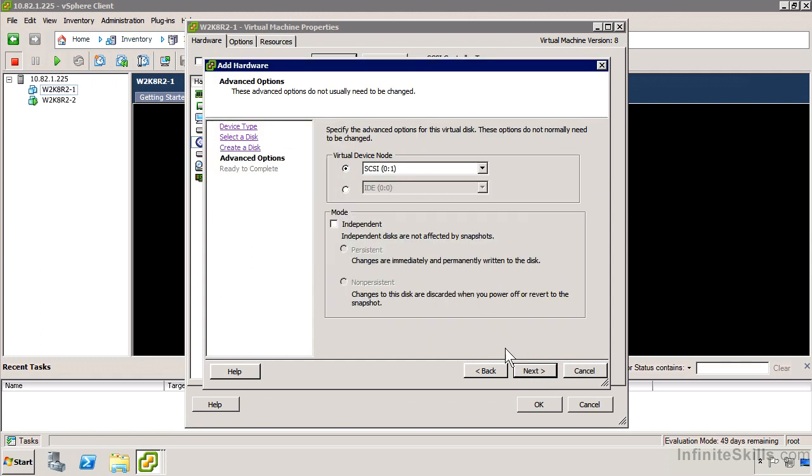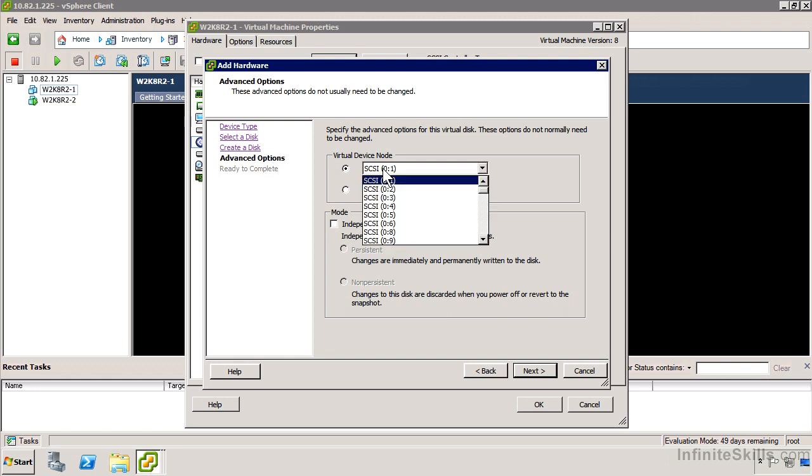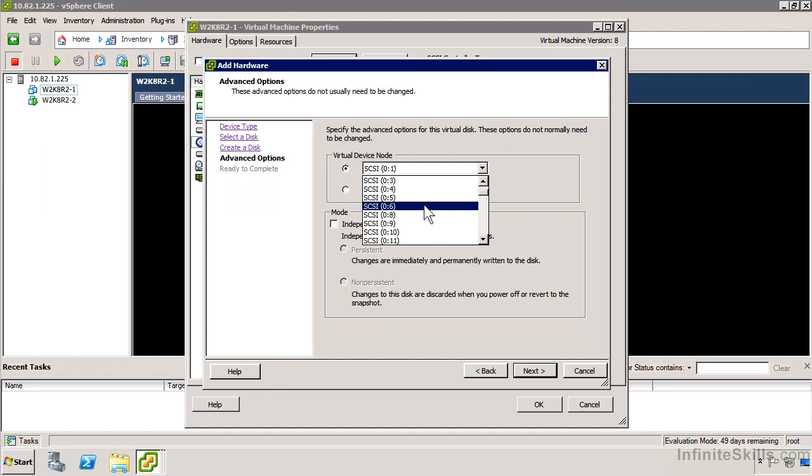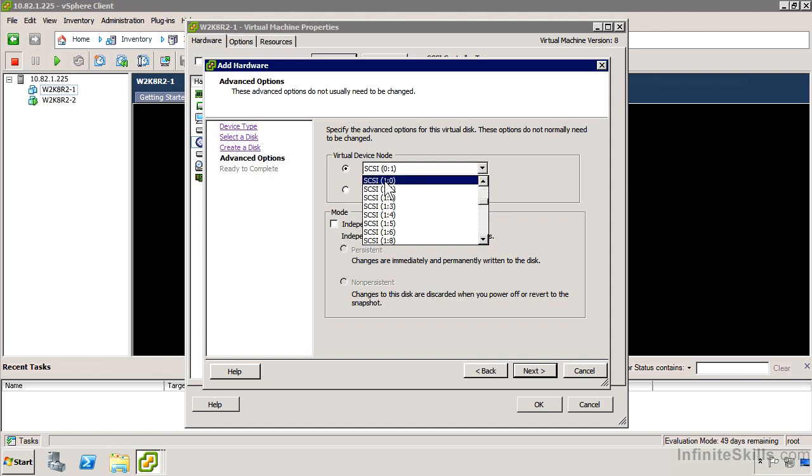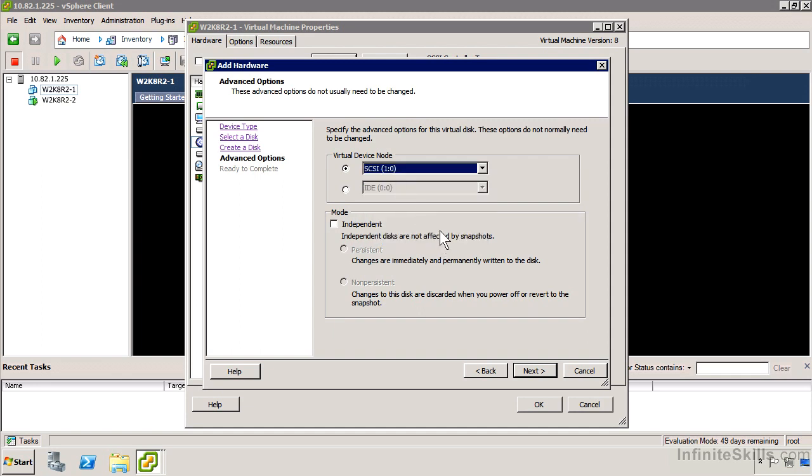It's going to give me the option to select my virtual device node. SCSI 0 1 means SCSI ID 1 on the first controller. We start with SCSI ID 1 on SCSI controller 0. If I go to SCSI controller 1, it's going to add a SCSI controller for me. SCSI controller 1 ID 0 is going to be my new disk. Each SCSI adapter can support up to 15 devices, and we can have as many as four SCSI adapters in the same virtual machine, so 60 virtual drives.